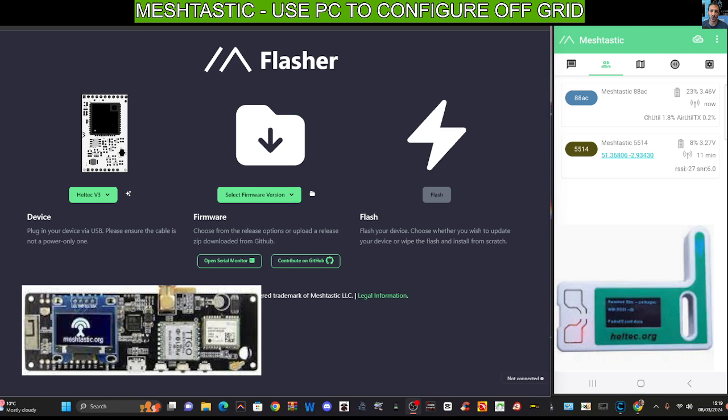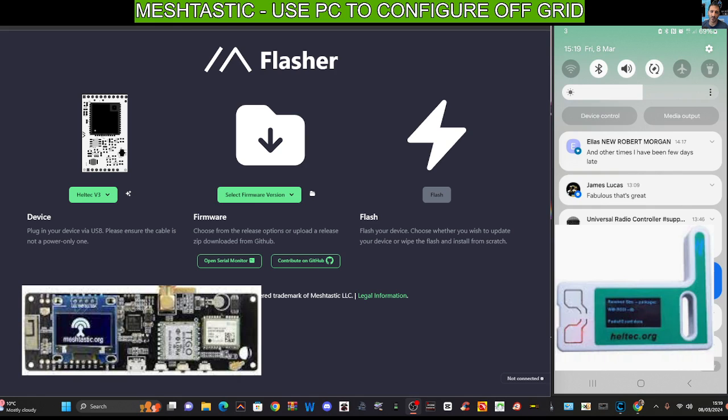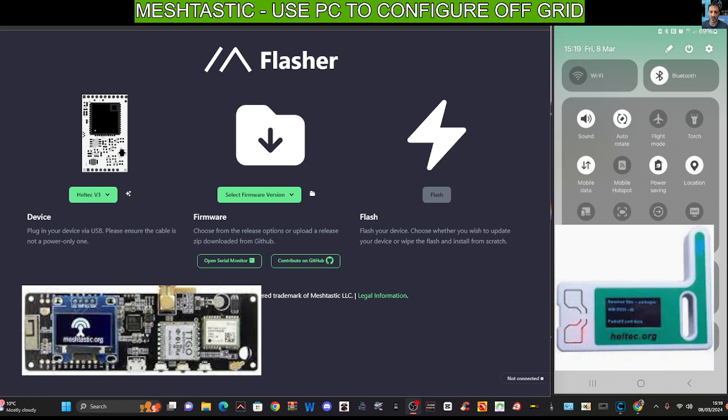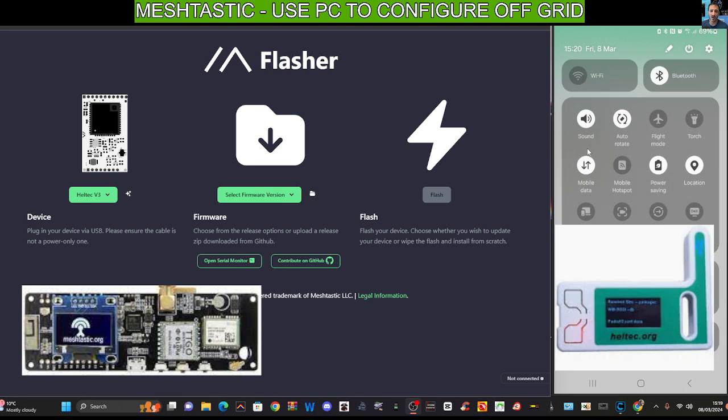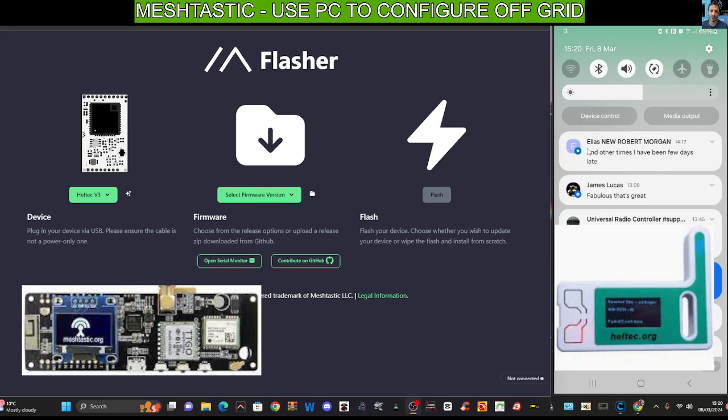You pair it to your phone. Just swipe down on your phone like so, I've just mirrored it on my computer. Hold down and then you want it to search. You can see where it says Meshtastic there, you'll tap that and it will come up with a number. I've already done mine.